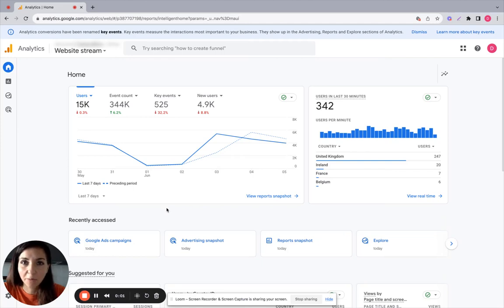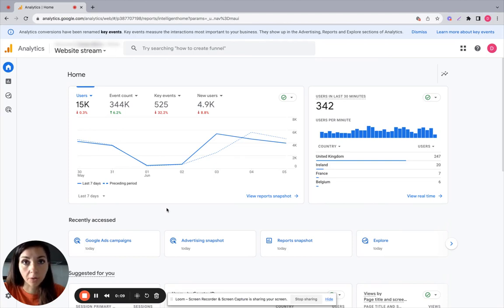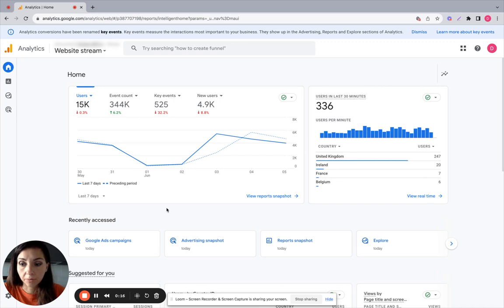Hi, it's Cinzia from Digital Media Stream here. Today we're going to look at how to see Google Ads data directly in GA4. So first thing you need to check is that your Google Ads account is linked to GA4.